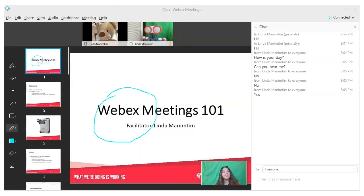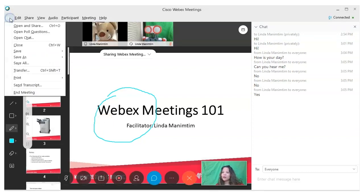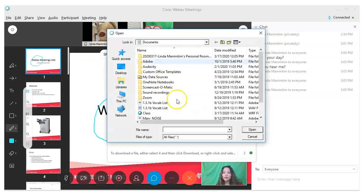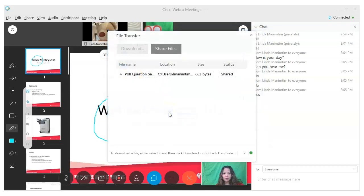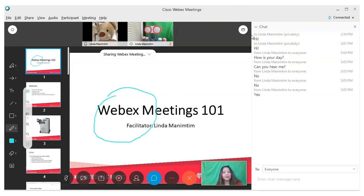You can also transfer files directly to students' computers. You may want to use this if you want them to start on an assignment right away. To do this, click on 'file transfer,' 'share file,' and then select the document you want to share. It will automatically pop up on your students' screen. Click on the X to close that dialogue window.